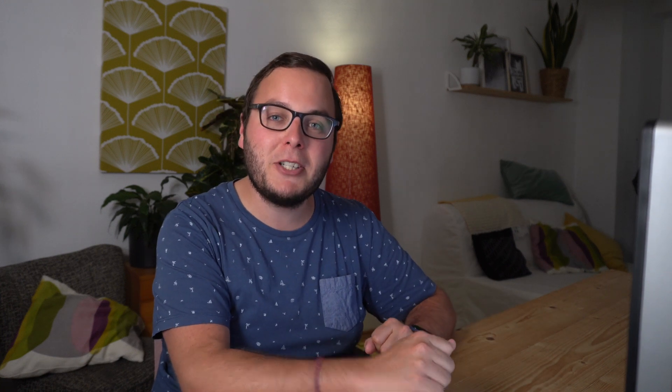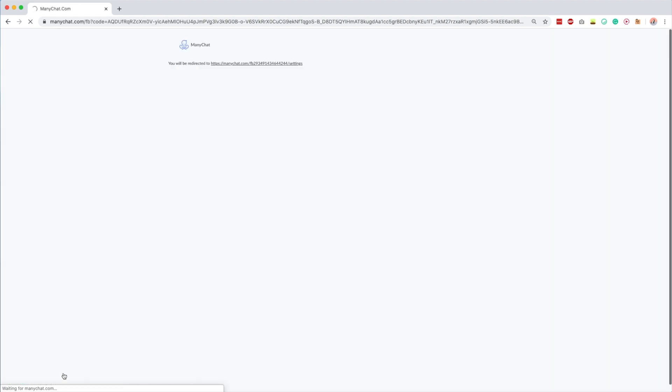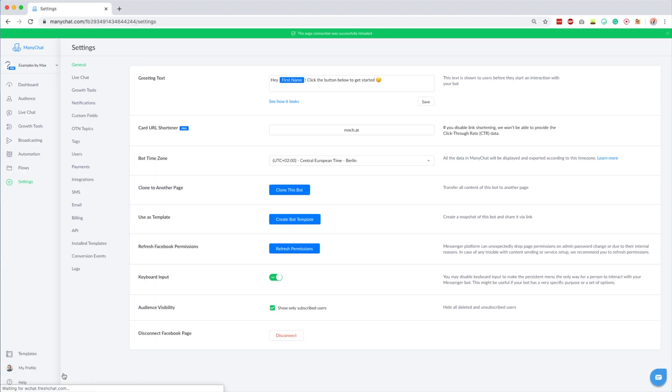Tip eleven is about the Refresh Permissions button. It's a simple tip, but if you ever experience a bug, before you do anything else just hit the Refresh Permissions button. You can find it under Help. Clicking it refreshes the connection between ManyChat and Facebook, and sometimes this resolves whatever bug you're experiencing.